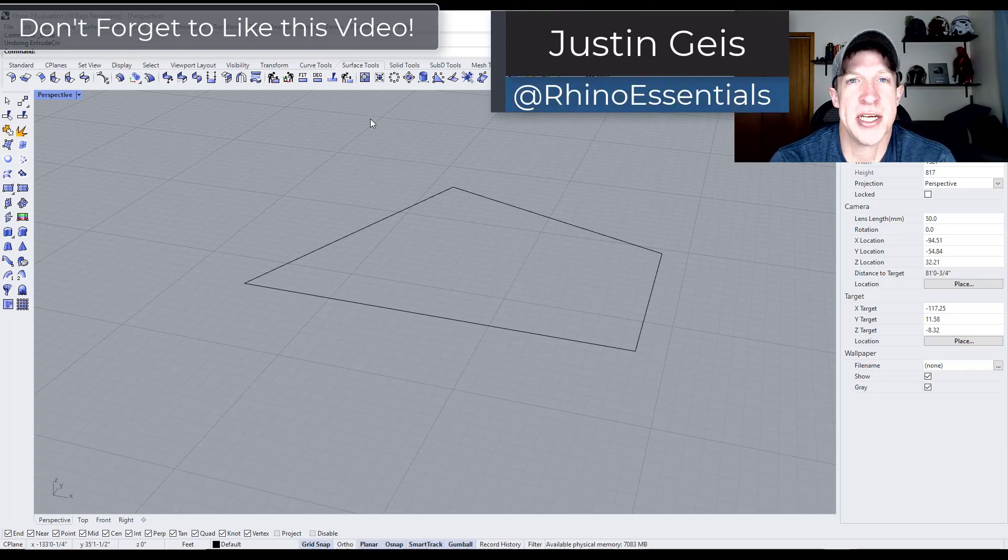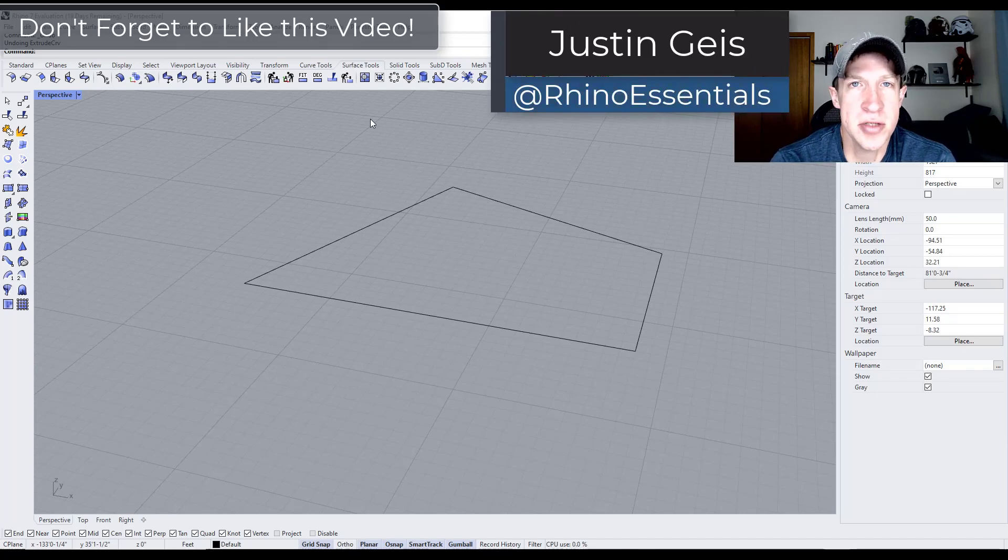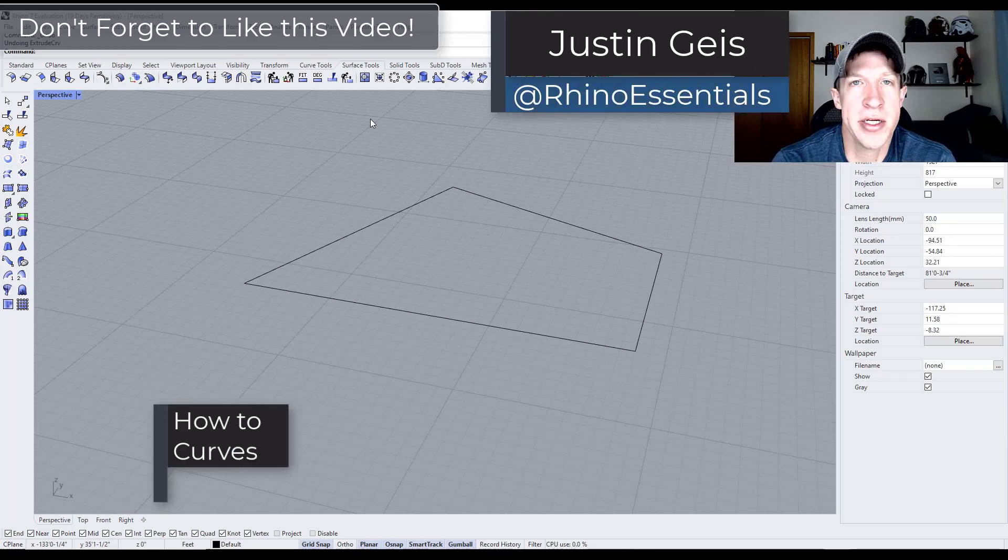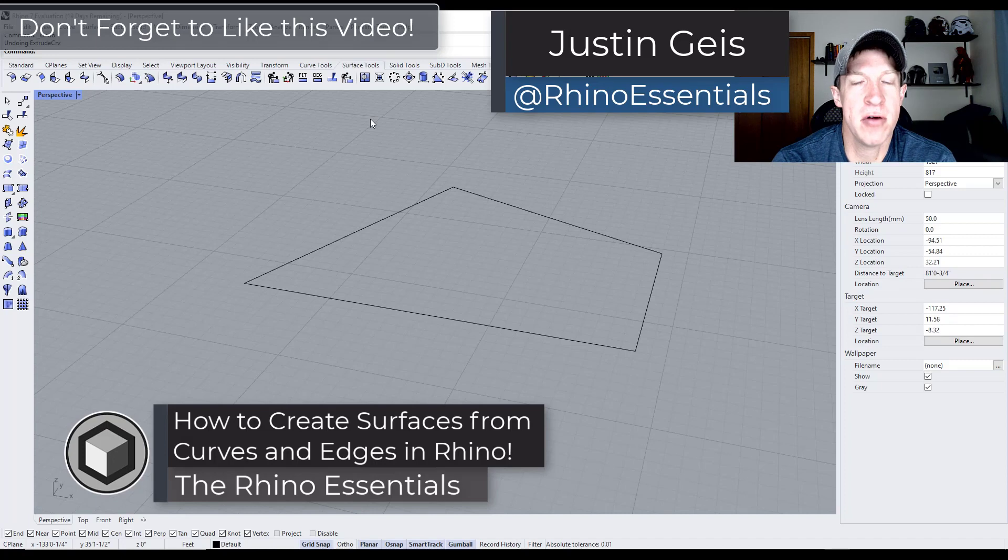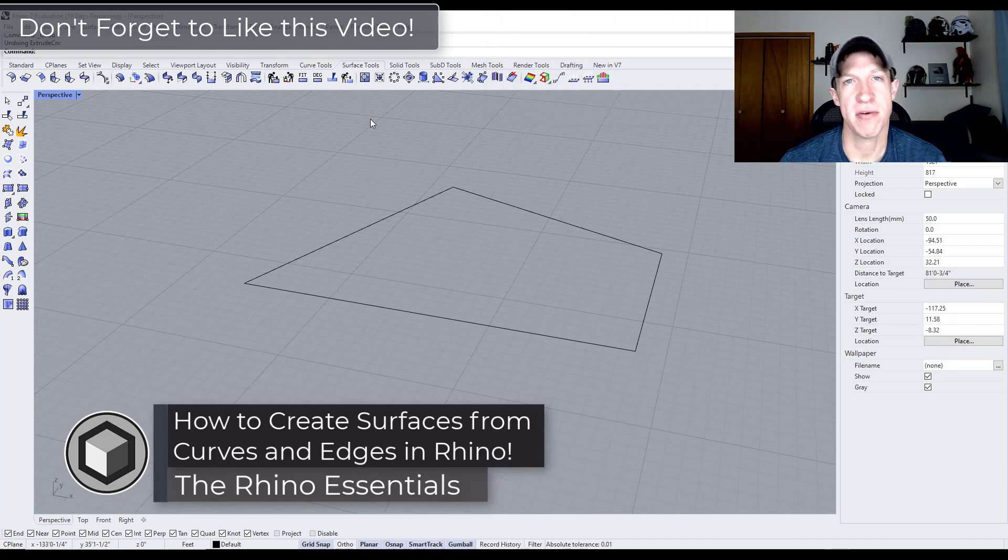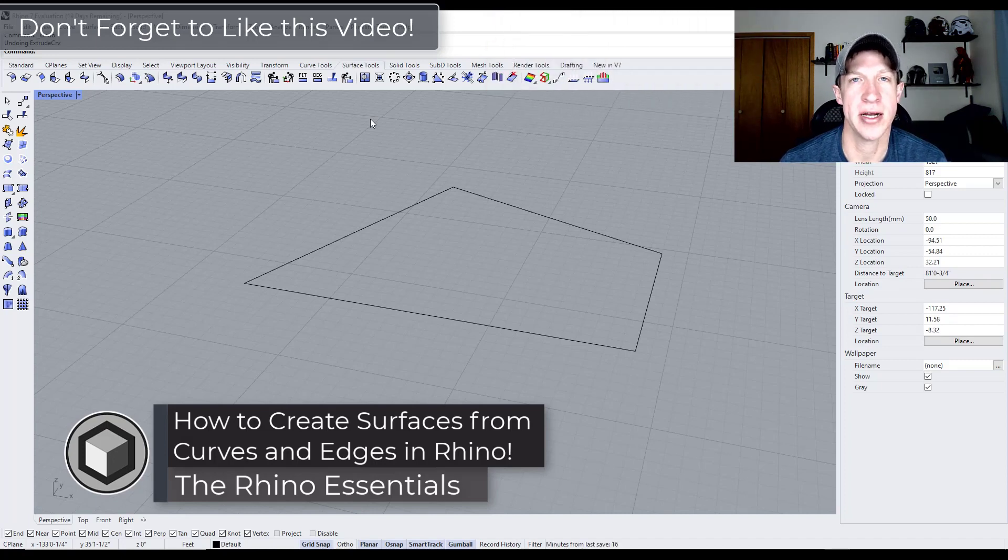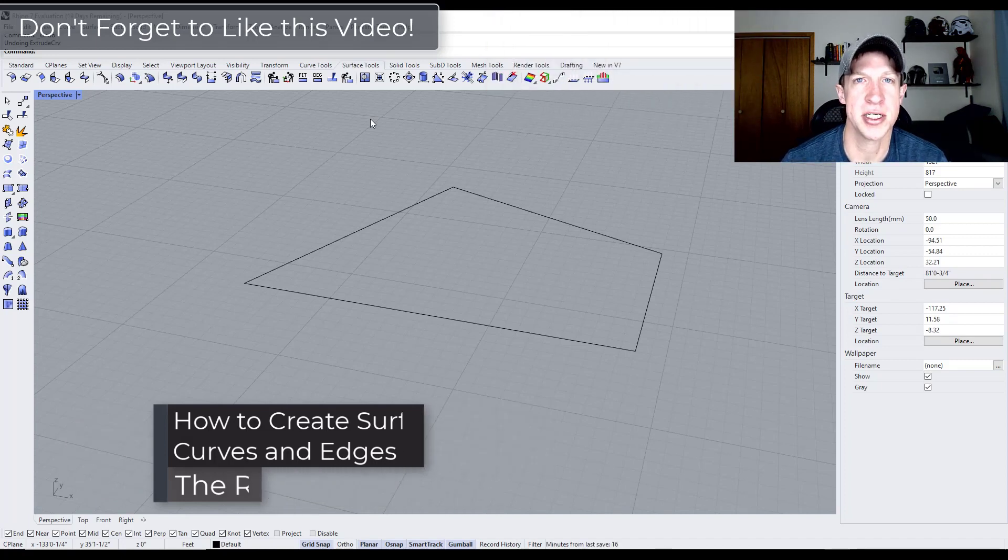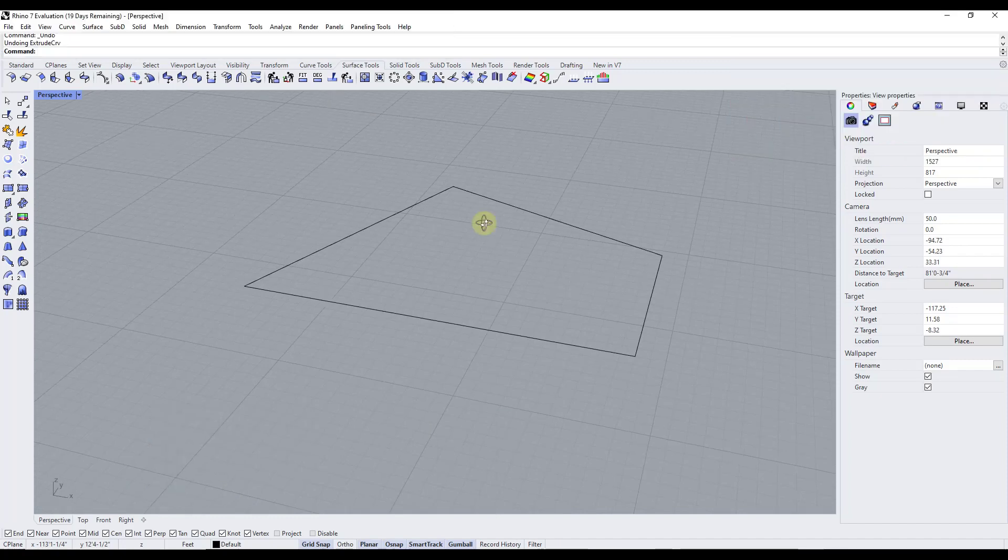What's up guys? Justin here with the Rhino Essentials. So in today's video we're going to talk about some of the different ways that you can create surfaces from edges inside of Rhino. Let's go ahead and just jump into it.